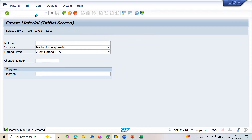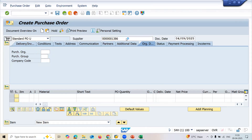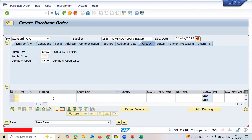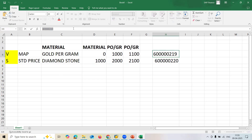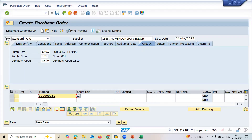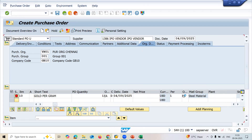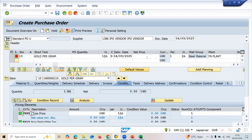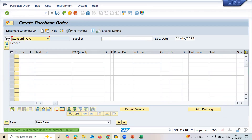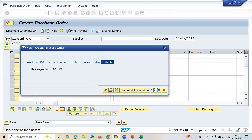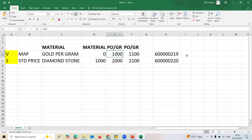Now let's go to transaction ME21N to create a purchase order. Let me enter the supplier and the material - Moving Average Price material (Gold Program), quantity one, plant Y001, net price one thousand. Let me enter the storage location as well. Let me save this purchase order.